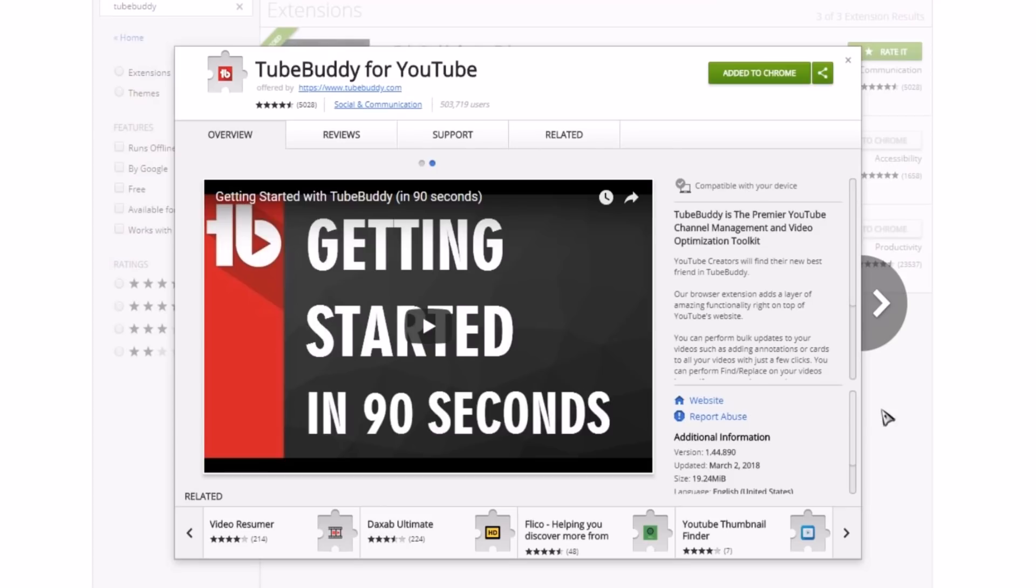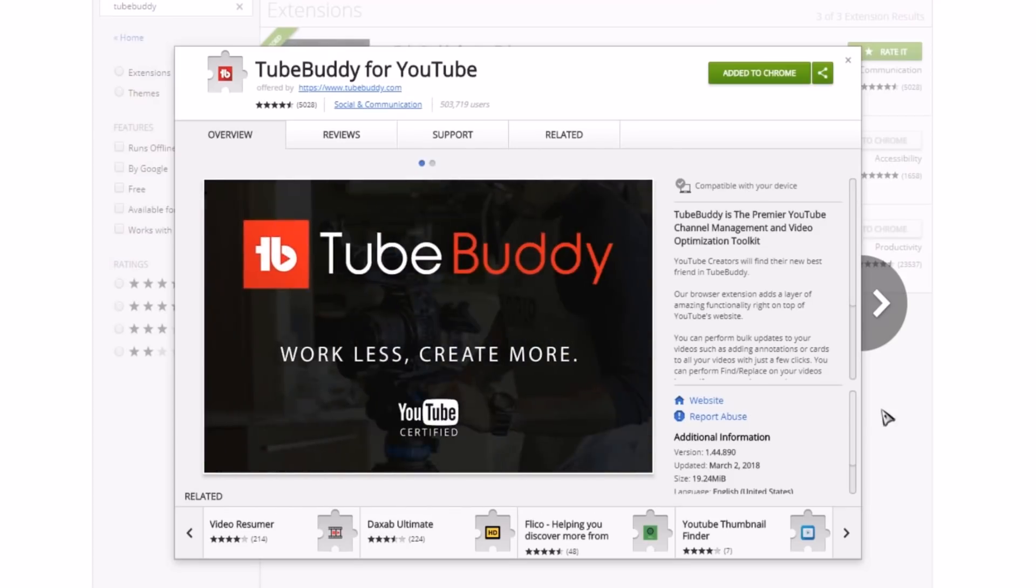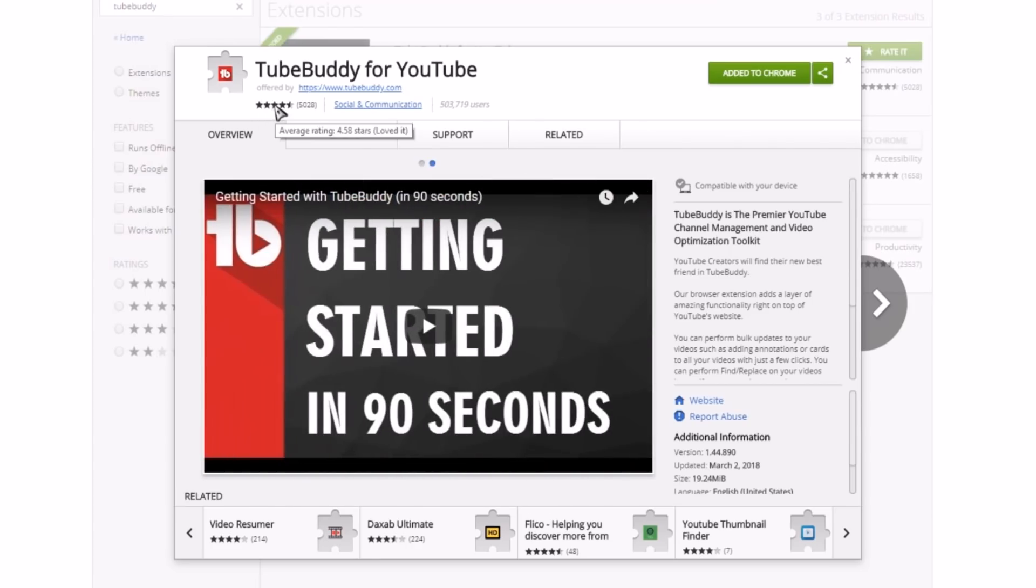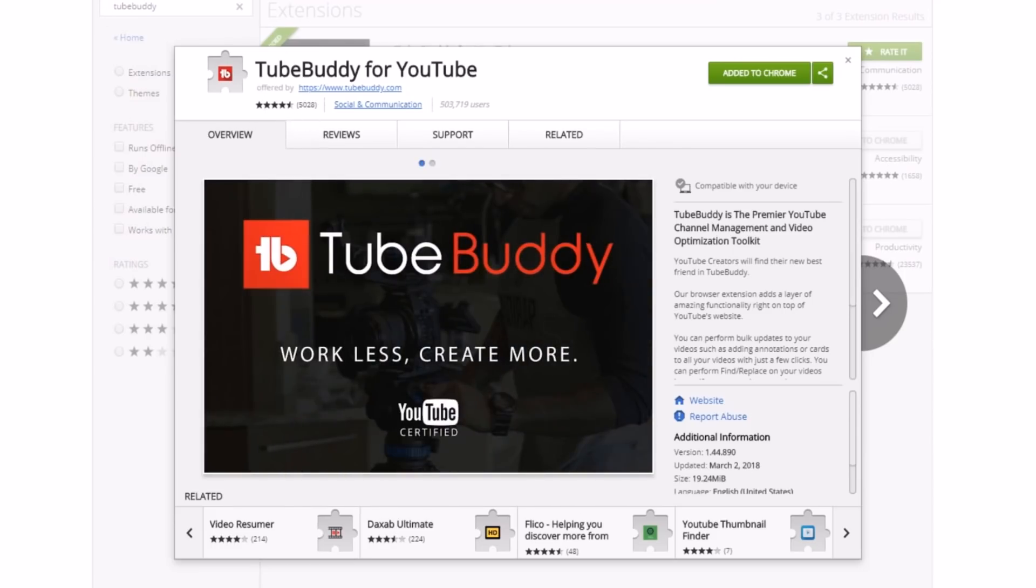So if you use it properly, as you can see there's 500,000 users. If you use that properly it will definitely help you out. It's rated four and a half stars, and it's just worth it, trust me.